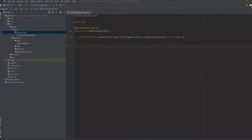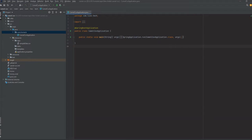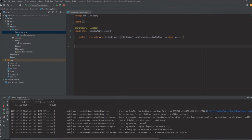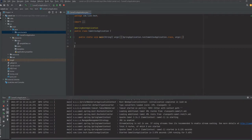We have just created the base project. Now testing whether the application is working fine or not, so just starting the application. Yeah, it is working fine, it is up and running.